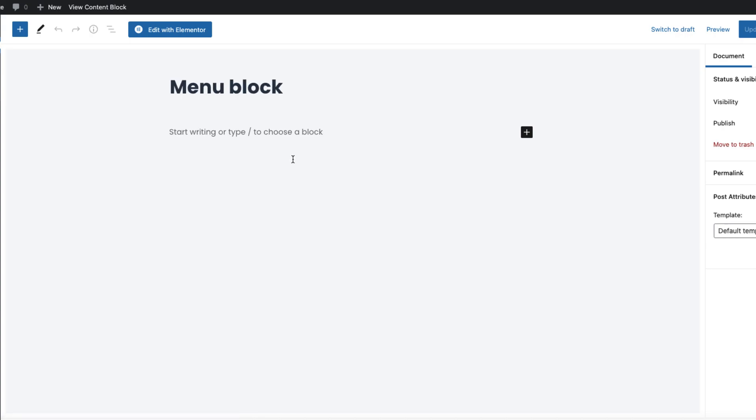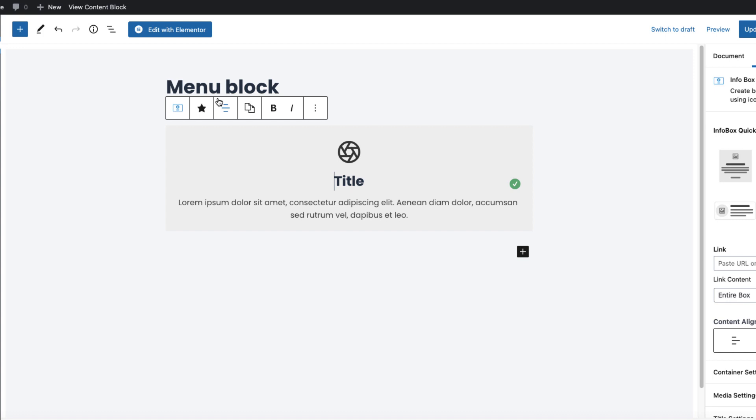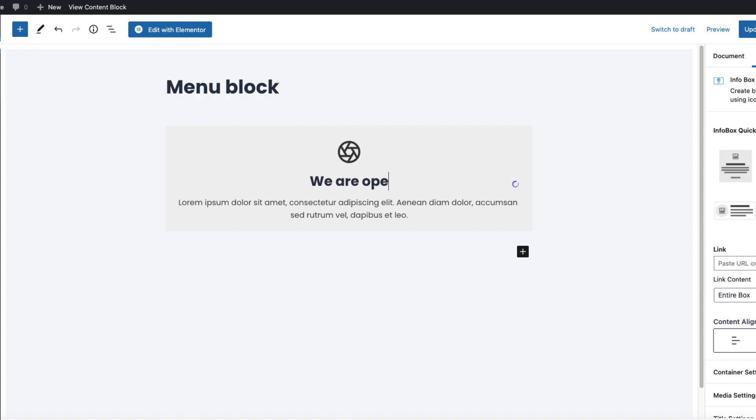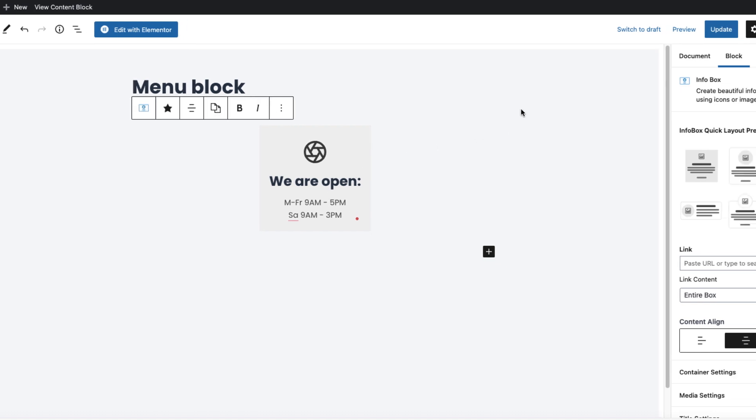And in order to keep the tutorial short, I'm going to just add some random block here. For example, info box. I'm using the Cadence Blocks plugin, but you can use whatever Gutenberg or Elementor page builder widget you'd like to use. So we are open Monday to Friday 9am to 5pm, Saturday 9am to 3pm.